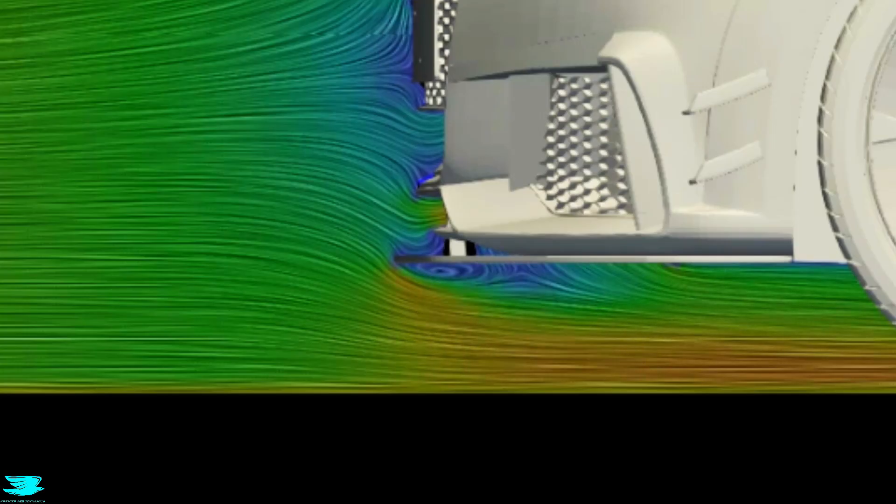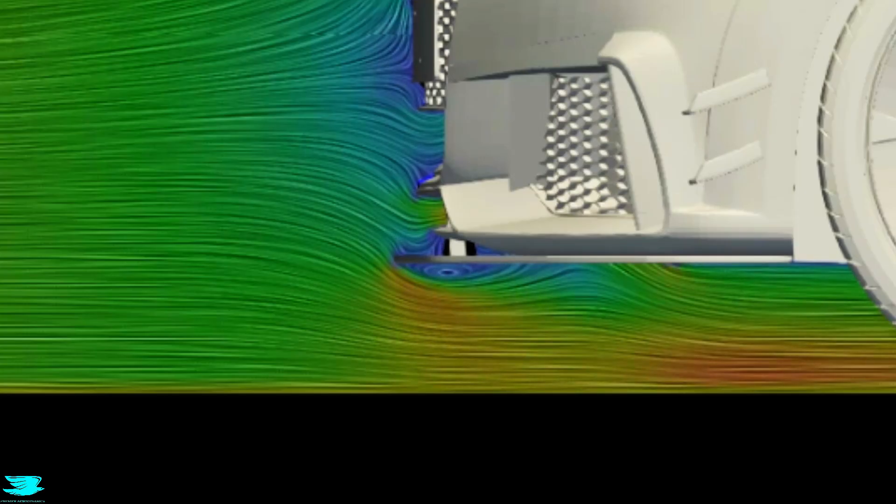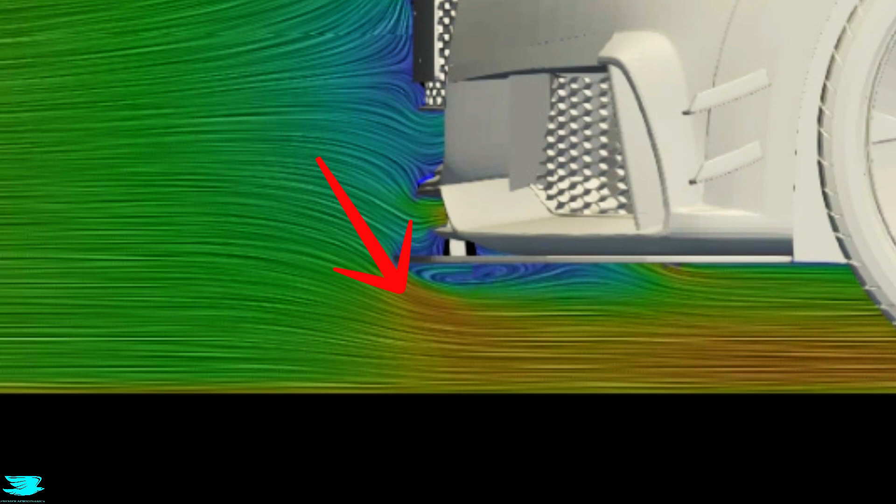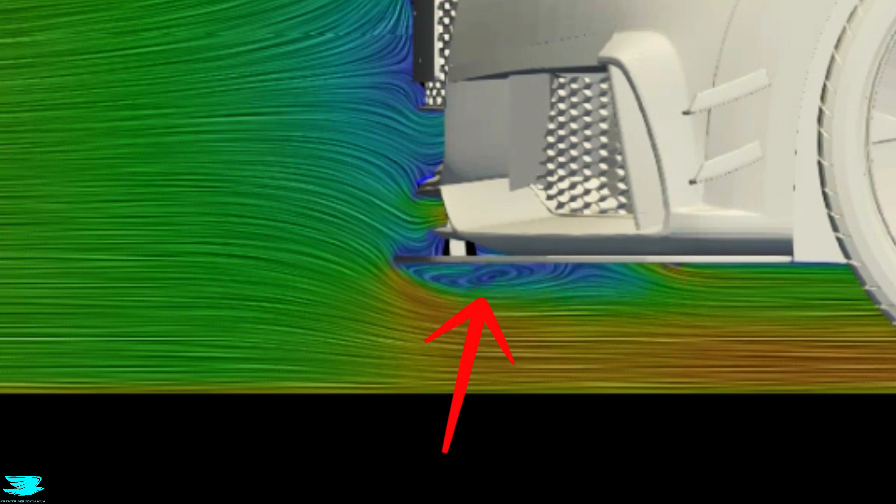That is very different to many cars where this lip is sharp and the floor is forced to turn around at a 90 degree angle or even greater. It can't do that, so it separates and a large wake is formed. That comes with high drag.